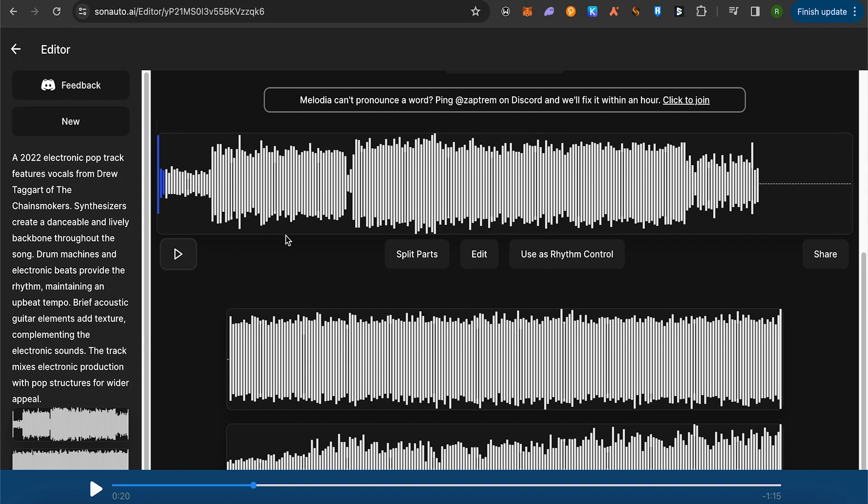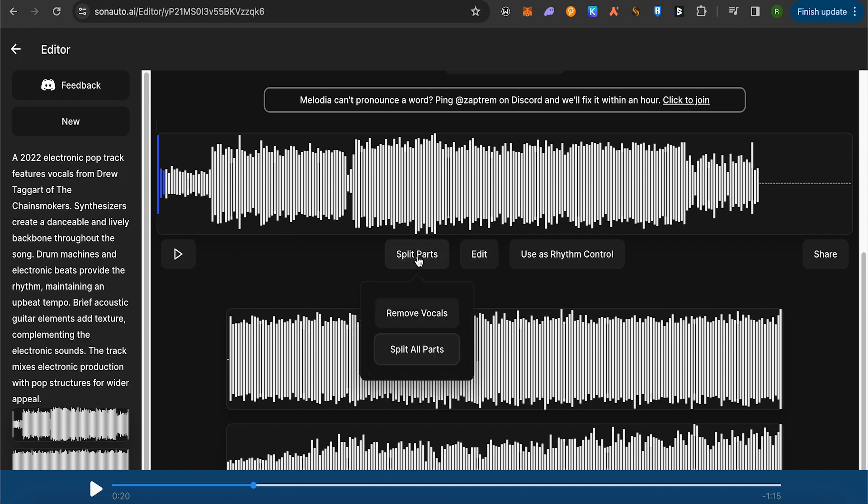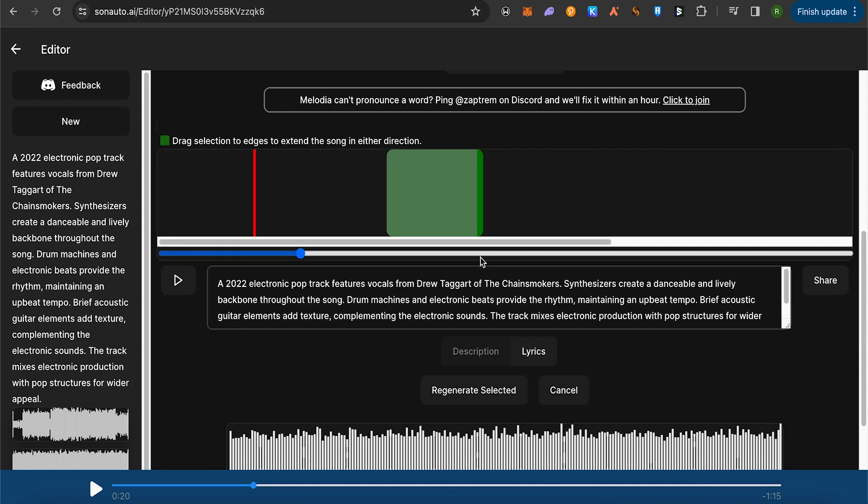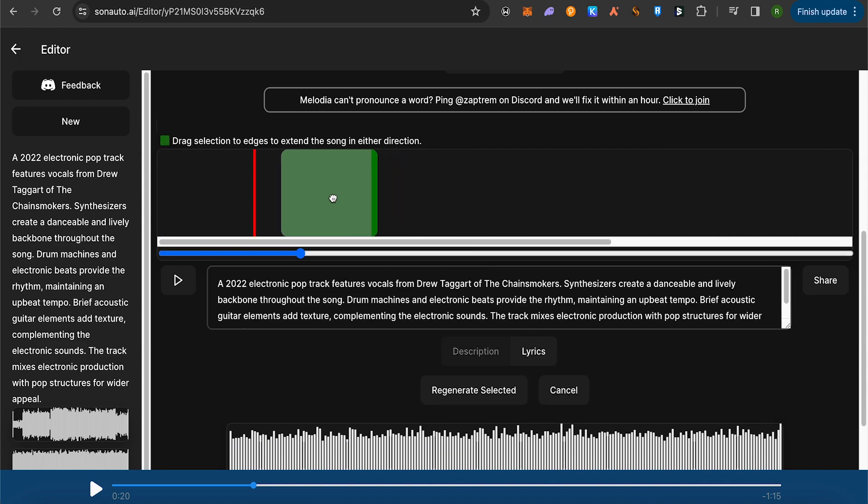and it will be able to play. Here you can make changes to it. In case you want to split the parts of your song, you can remove the vocals if you want to, and you can also remove all the parts. Here you can edit the song in a particular way.